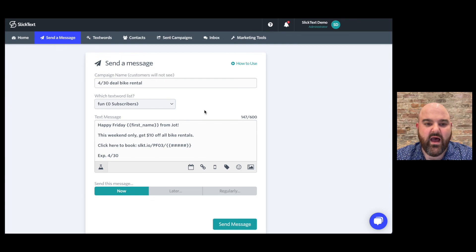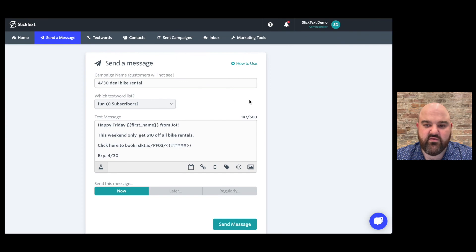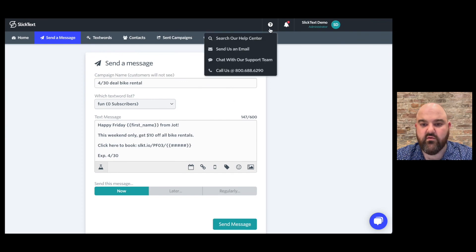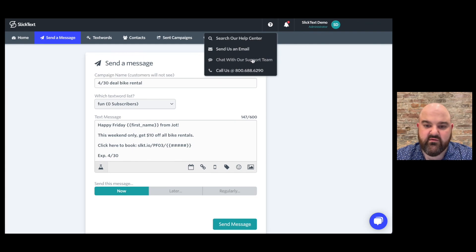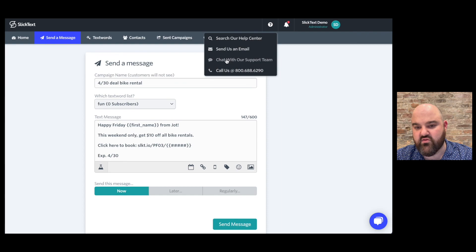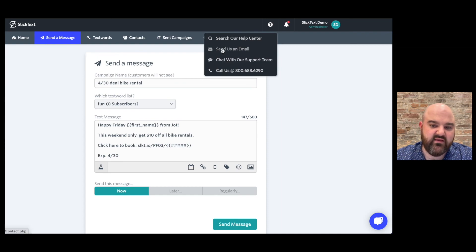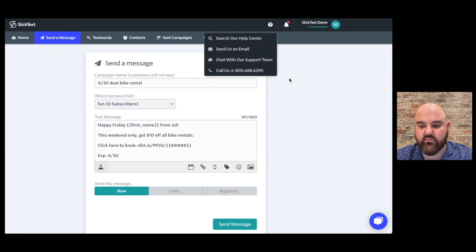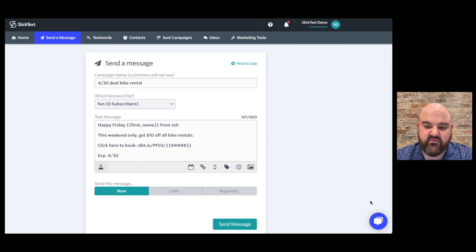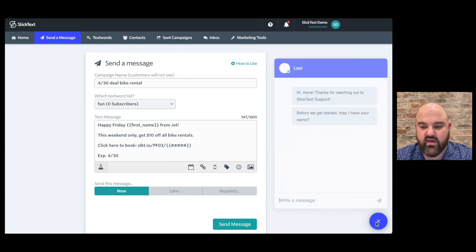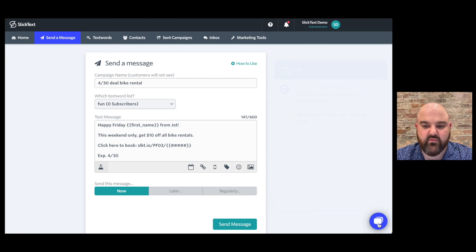So I hope that was helpful. If there's any questions that you have feel free to reach out to our support team. You can call them at 800-688-6290 if it's during business hours you can click on chat you can send us an email anytime you can take a look at our help center. Remember how to use videos are all throughout the platform and if you see that little purple chat bubble feel free to click on it and talk to our support team with any questions you have. I really hope this was helpful. Have a great day.